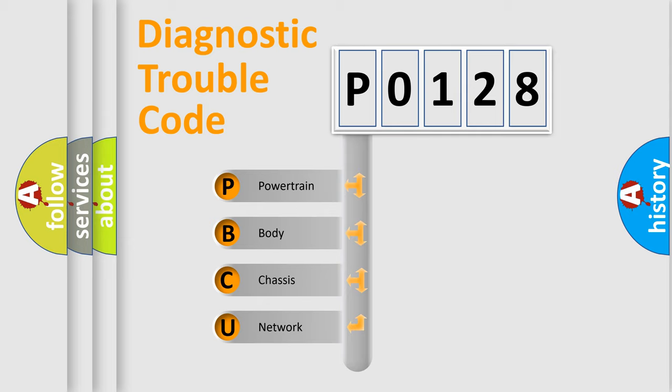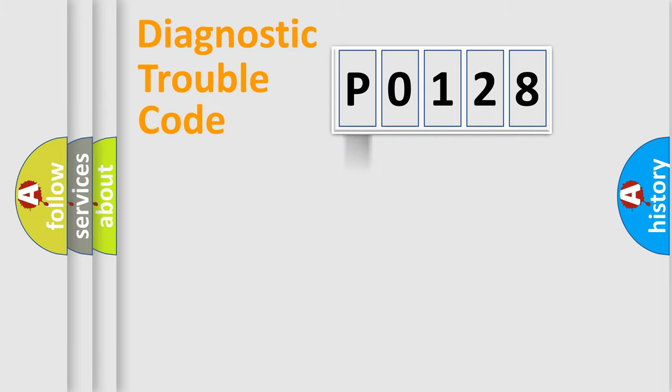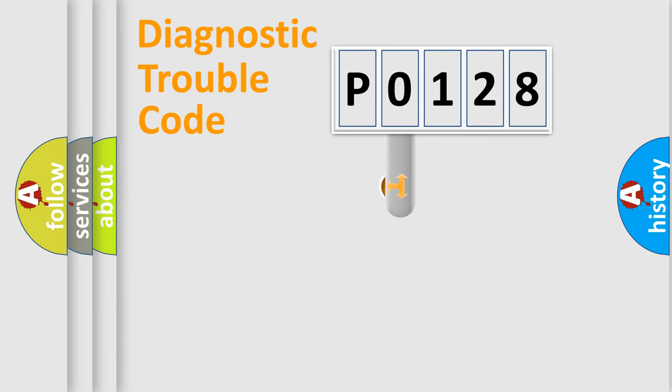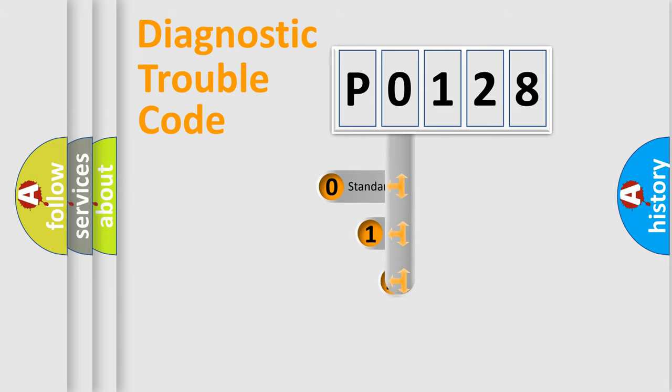We divide the electric system of automobile into four basic units: Powertrain, Body, Chassis, Network. This distribution is defined in the first character code.